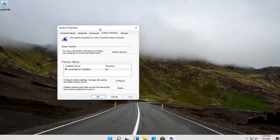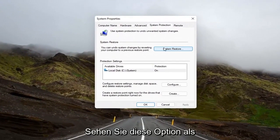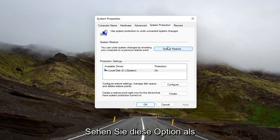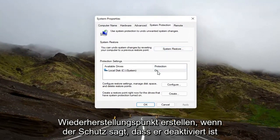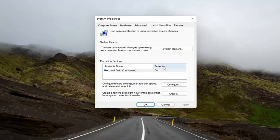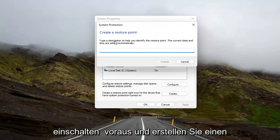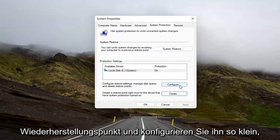Now you want to select the System Restore button up here. If you don't see this option as clickable, you might have to create a restore point. If protection says it's off, for example, you're going to have to turn it on. In order to do that, go ahead and select the Create button down here and actually create a restore point and configure it as well.